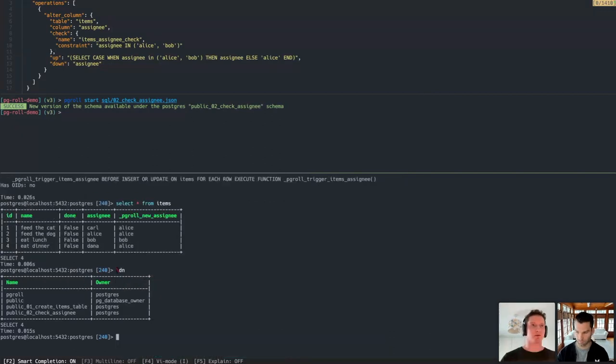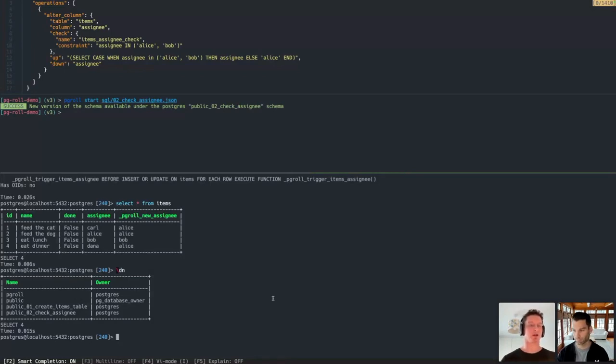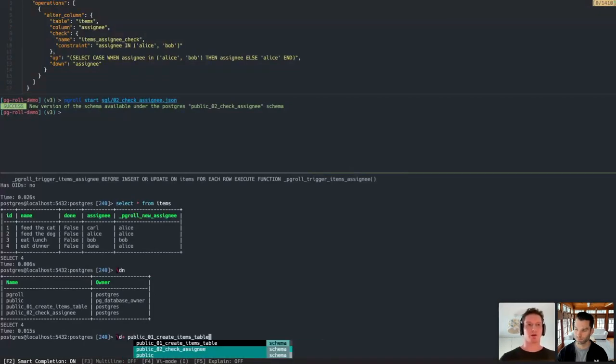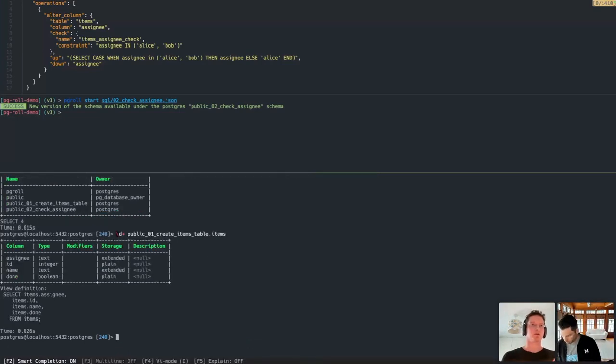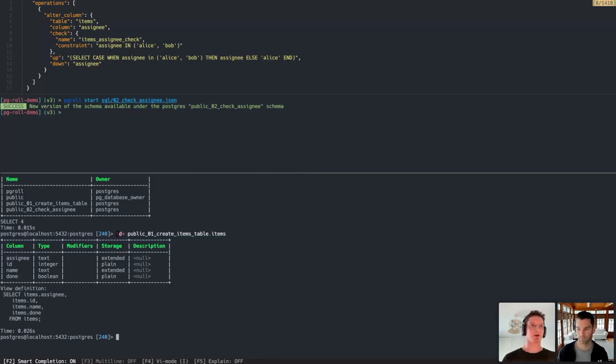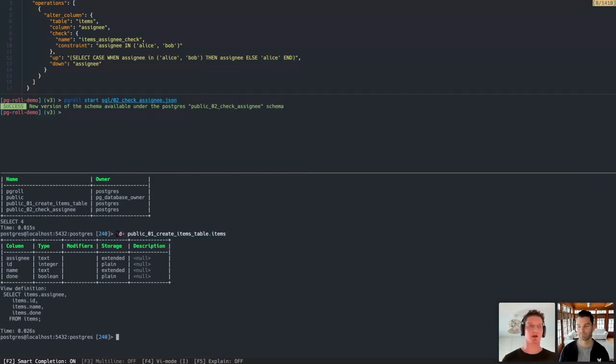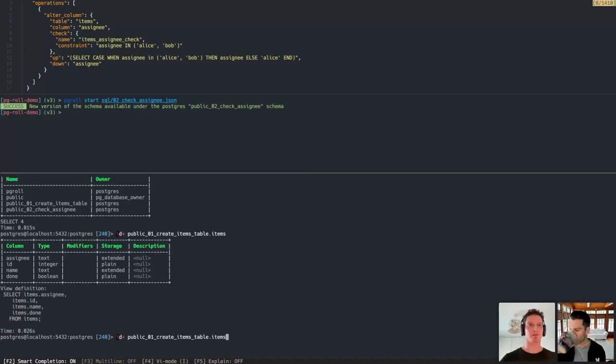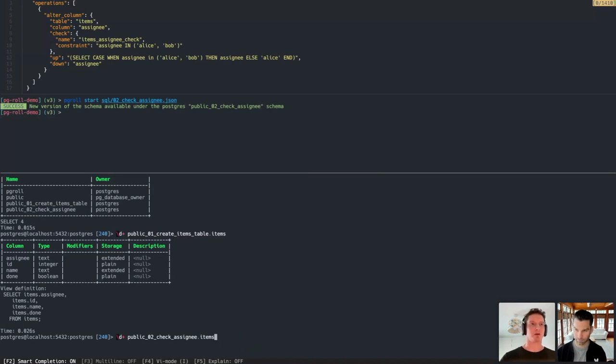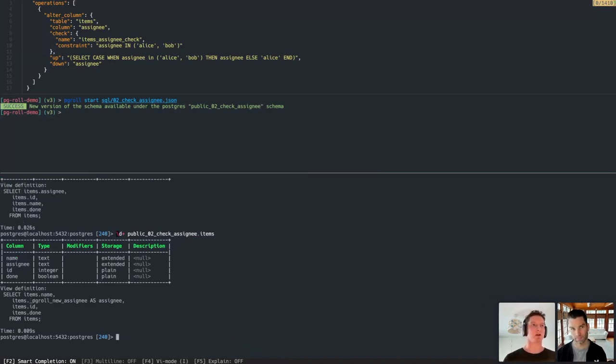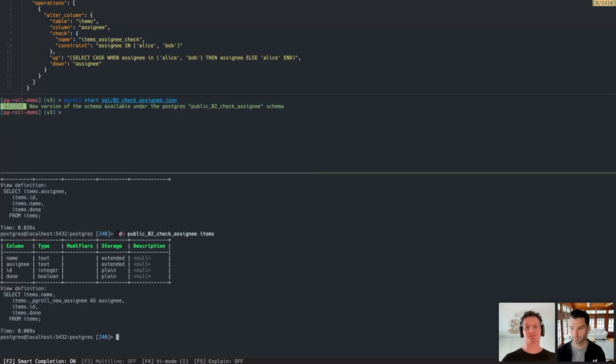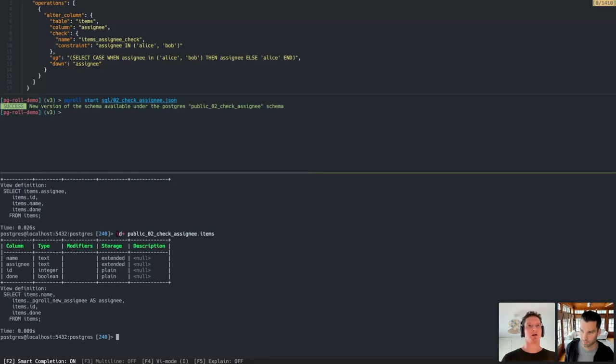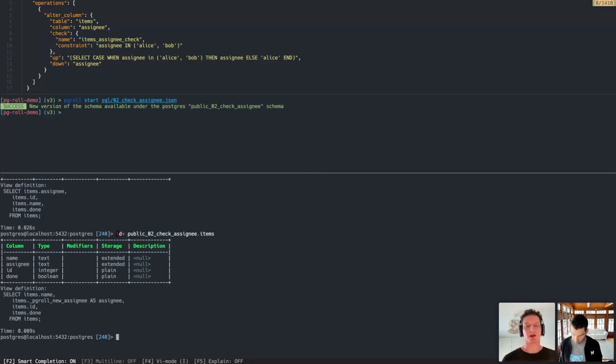During the expansion phase or the start phase, PGRoll also created two new database schemas. There's a V1 and a V2. Each one of these database schemas contains a view on the underlying items table. So the first view for the V1 version is just a straightforward one-to-one mapping of the columns in the underlying table. So the view exposes the same four fields as they are on the underlying table and maps them in a simple way one-to-one. The second schema, the V2 schema, is almost the same. But here the assignee field is mapped to the new assignee field on the underlying table. And this is how V1 and V2 are able to have different views of the data in the database. So the V1 application instances are configured to connect to the database using this V1 version of the schema. And the V2 instances connect to the database through this V2 version of the schema.